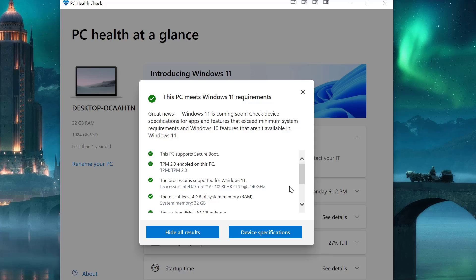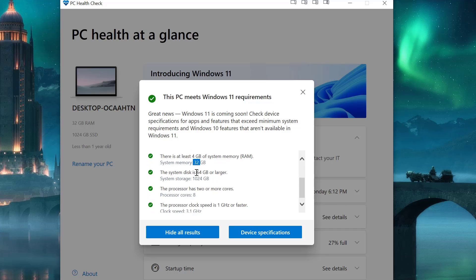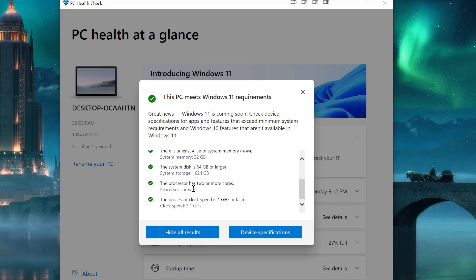Basically I got a Core i9, so it's good. Need at least four gigs of RAM, so I got 32, and 64 gigs.